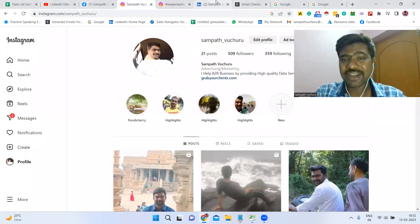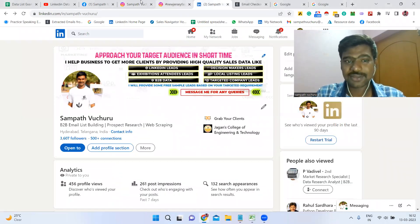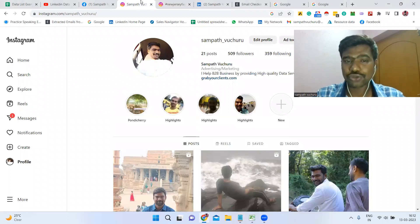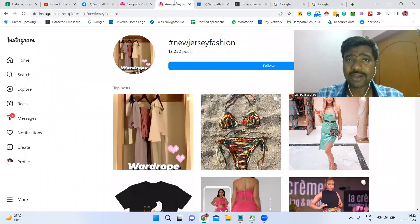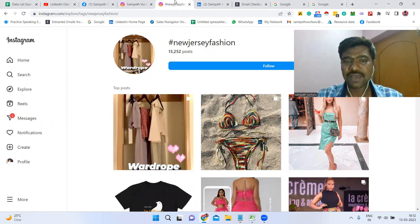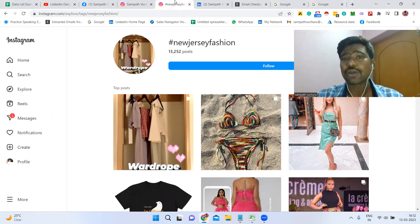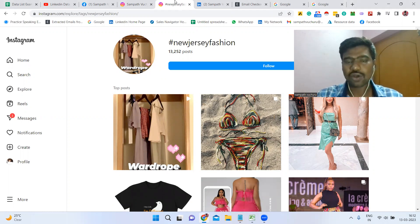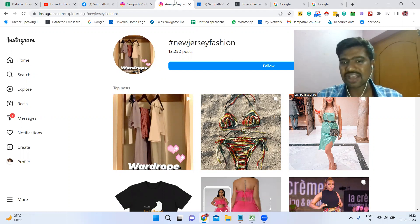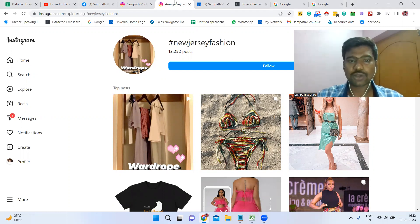Hello friends, hope you are doing great. I'm Sampat. Today I'm going to show you how to collect targeted Instagram niche-related email IDs. For example, if you are looking for food influencers, or people talking about food in a particular location, or fashion, travel, mom bloggers, or anything like this.